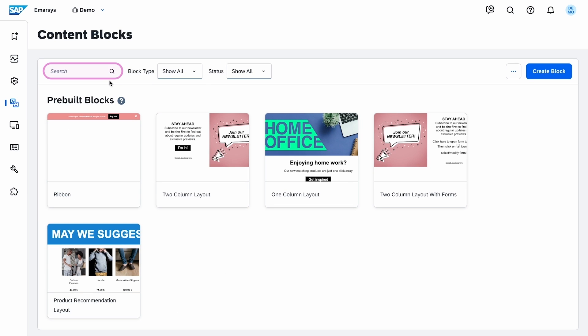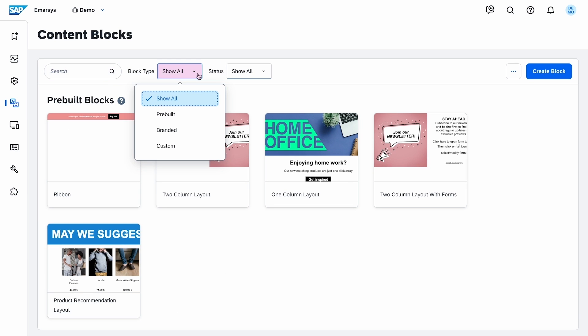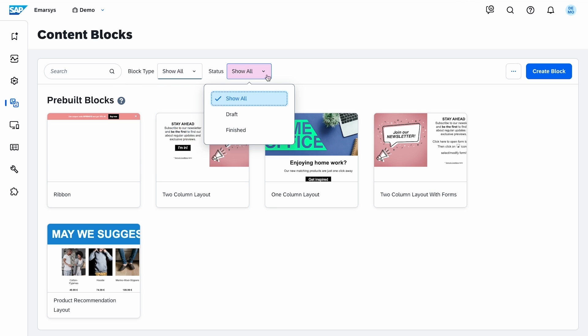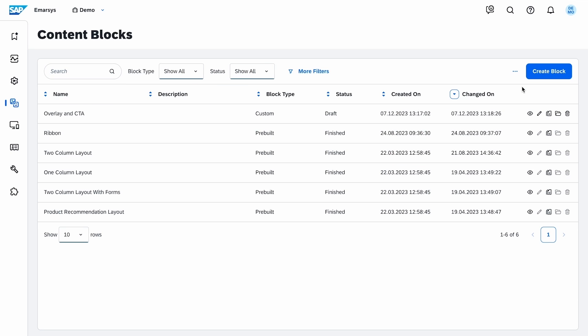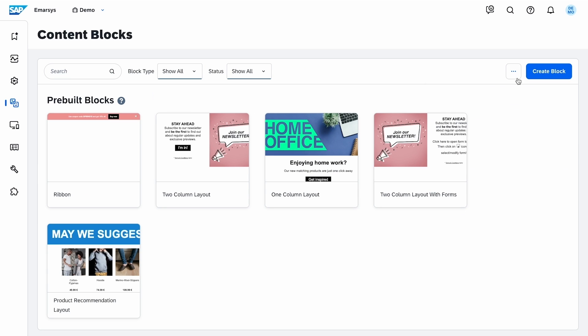Use the search, block type, and status filters to find what you need. You can also change views and see archived or deleted blocks.